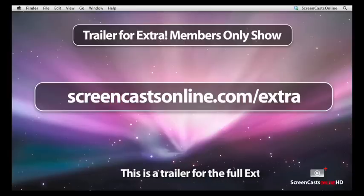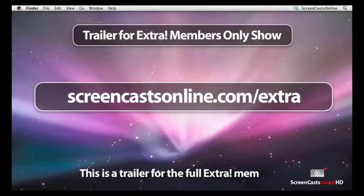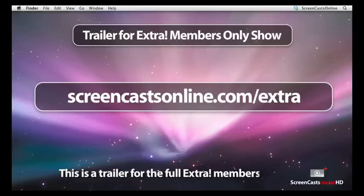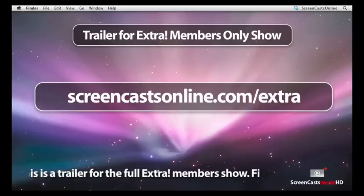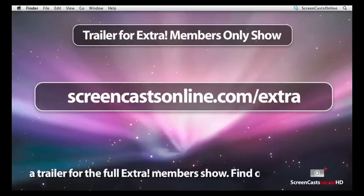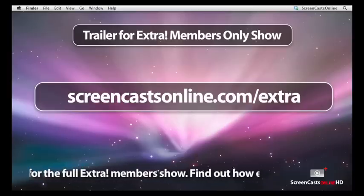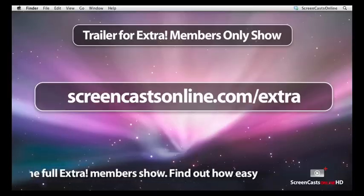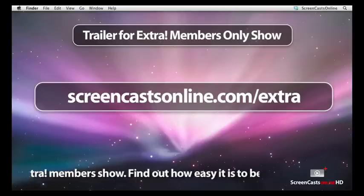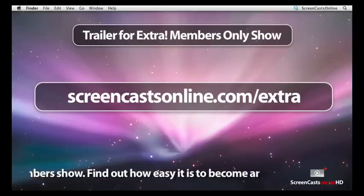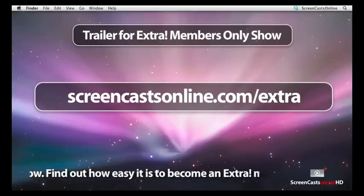To receive the full version of this show, a brand new show every week, and immediate access to over 180 high definition tutorials, just visit ScreenCastsOnline.com/extra for full details plus an extra special discount on the full 4 DVD archive set.